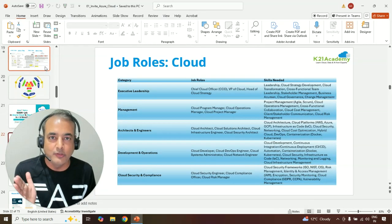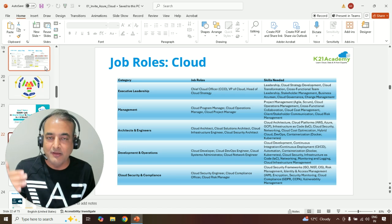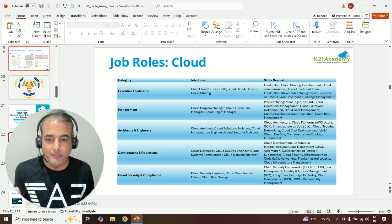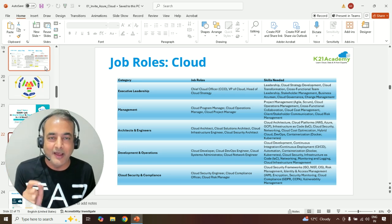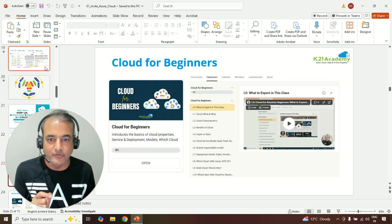We'll be talking about job roles within the cloud domain, right from leadership to management, program manager, as well architects, engineers, DevOps, developers, security engineers, and so on.